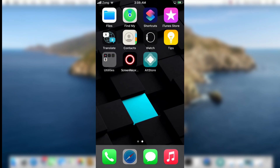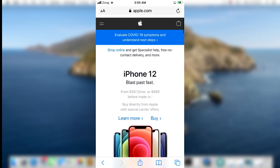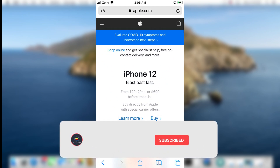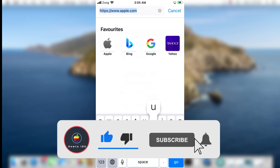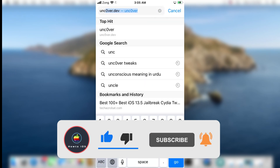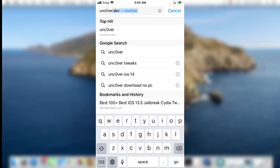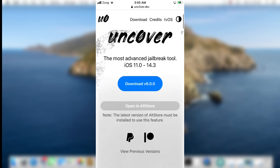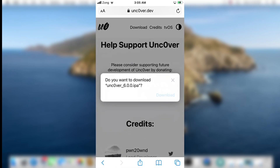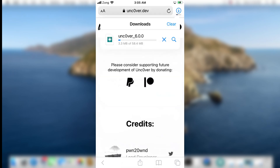Now we need to download the Uncover jailbreak IPA file so we can sideload it with AltStore. Open the Safari browser and go to unc0ver.dev. Tap on the download button to download the Uncover jailbreak IPA file. The downloading process will start at the top right corner of the device's screen. I already have downloaded it, so I am cancelling the download process.